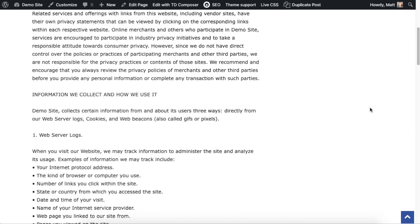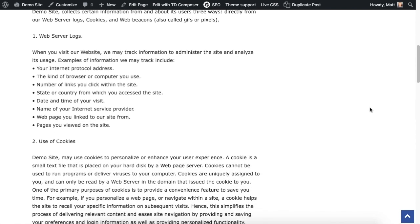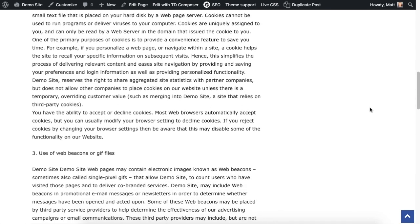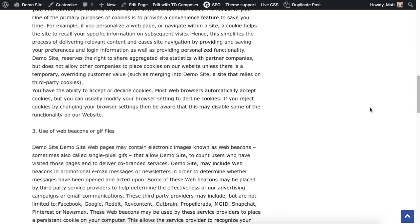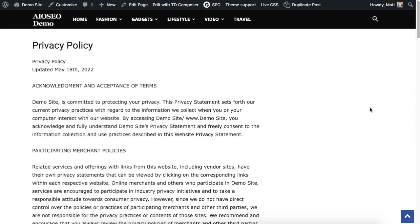Especially if they're searching for something else more relevant on your website. So in that case you could choose to hide your privacy policy.